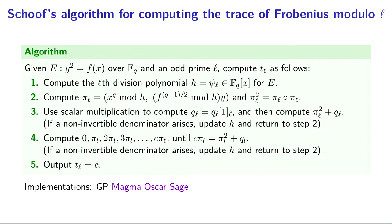Similarly, we exponentiate our cubic polynomial f to the q minus 1 over 2 power, doing all computations mod h as we go. Once we're done, we use our multiplication law for the endomorphism ring to compute pi_ℓ squared.